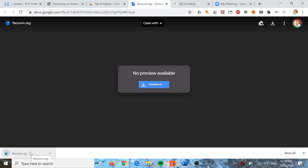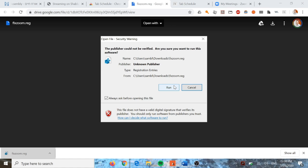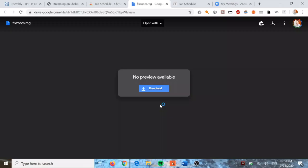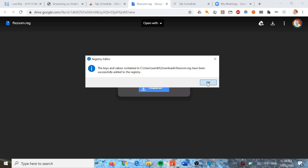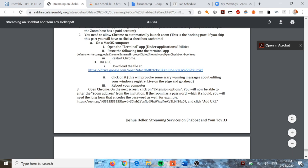There's one scary warning message - click Run. Then a second warning message appears - click Continue. It will confirm it has been successfully added, which is a good sign. The next step is to reboot your computer.